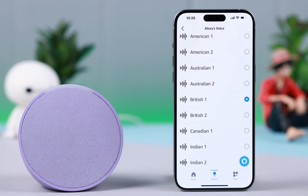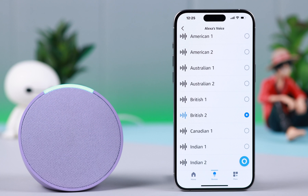Hey Alexa, talk to me. To hear some of the things I can say, just ask: what can you say? Hey Alexa, talk to me. All right, ask me whatever you like.